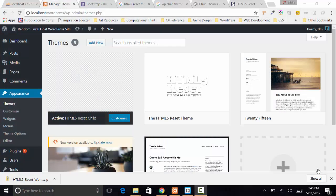Greetings one and all. I want to make an addendum to one of my videos on WordPress and connecting Bootstrap with your WordPress child theme.